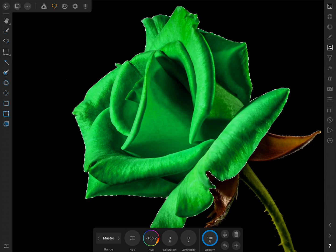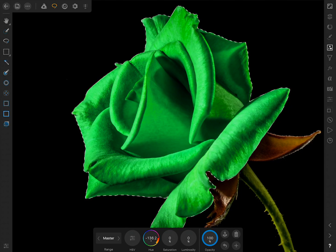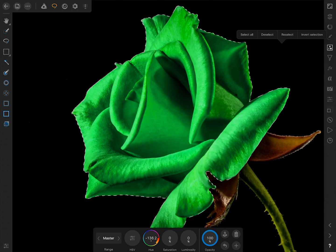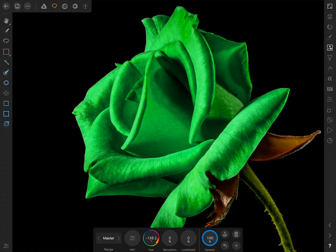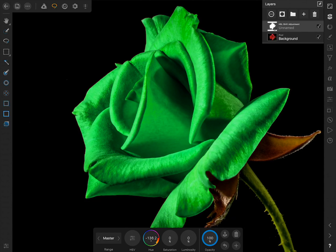To remove our selection, we can two-finger tap anywhere on the picture and then press Deselect. If you'd like to see a before and after, you can come to the Layer Studio and check the HSL adjustment off and on.